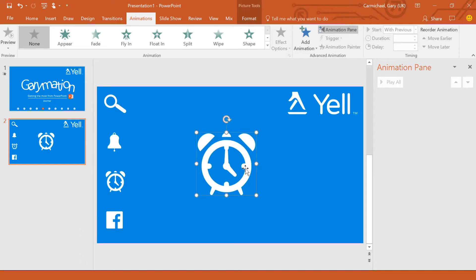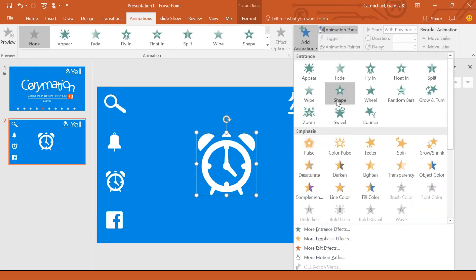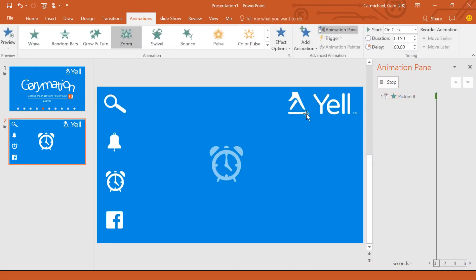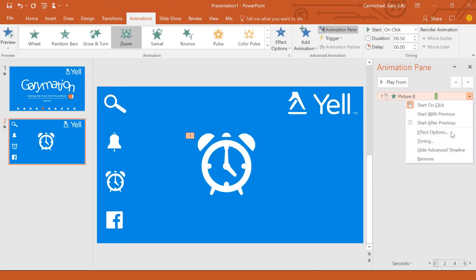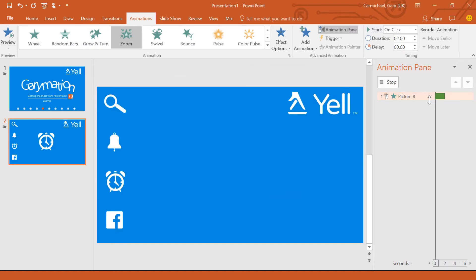Once you've got your icon in the correct position, I'm going to animate it so that it zooms and I can do that by clicking add animation. Click zoom. It's a bit fast so I'm just going to change the timing. I'm going to change that to medium. Click okay.